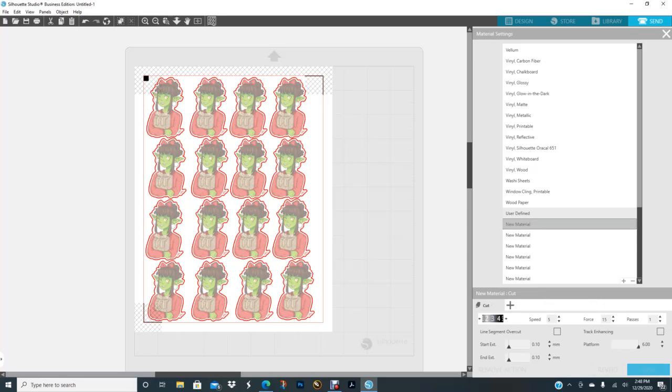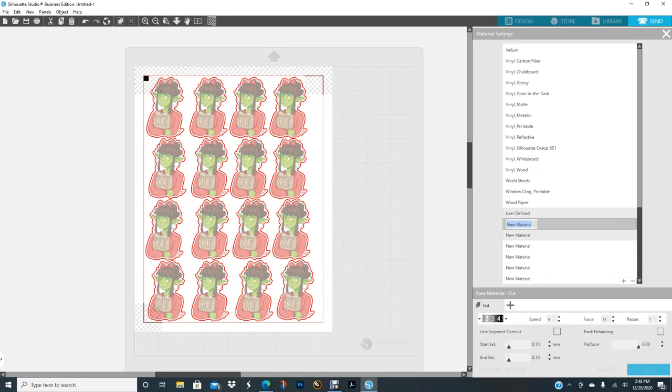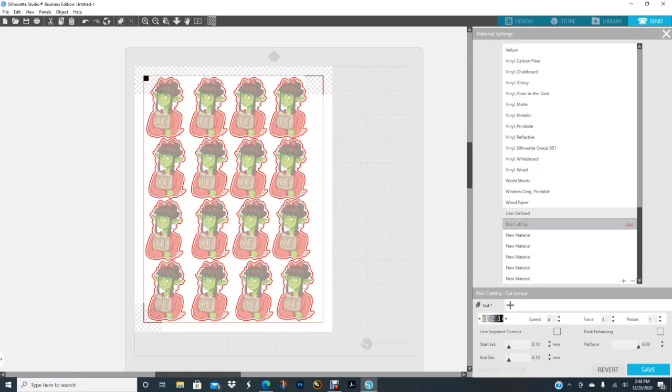So I'm going to go ahead and take this down to 1 and the passes is going to stay 1. So now I'm going to come up here and I'm going to right-click and rename, and I'm going to name it Kiss Cutting. And then I'm going to do 2 like I said, speed is 4, the force is 1 because I don't want it to cut through the paper, I just want to cut the top layer which is the sticky paper, and the passes could stay at 1. So now that I have my settings for my kiss cutting I can click Save and it will save it under User-Defined.